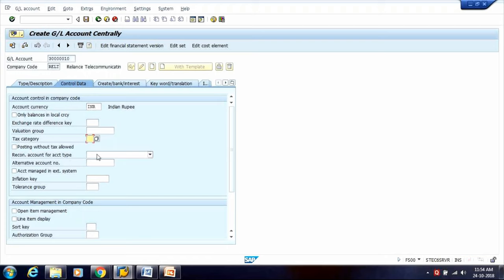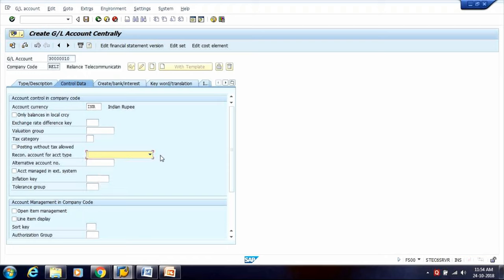Tax Category helps you apply the Tax Percentage as per configuration. For Reconciliation Account for Account type: if creating a GL Account for Sundry Creditors or Fixed Assets, select these options so the system understands it will be used for sub-ledger accounting. As we are creating a GL Account for Expenses, we do not need this option. Move to Account Management in Company Code and select Line Item Display.